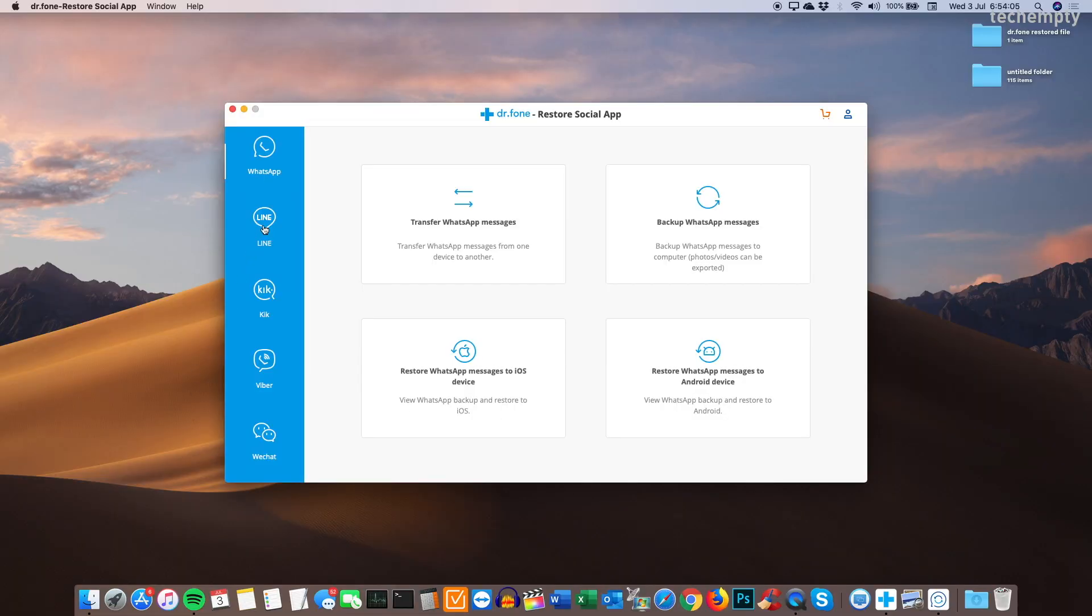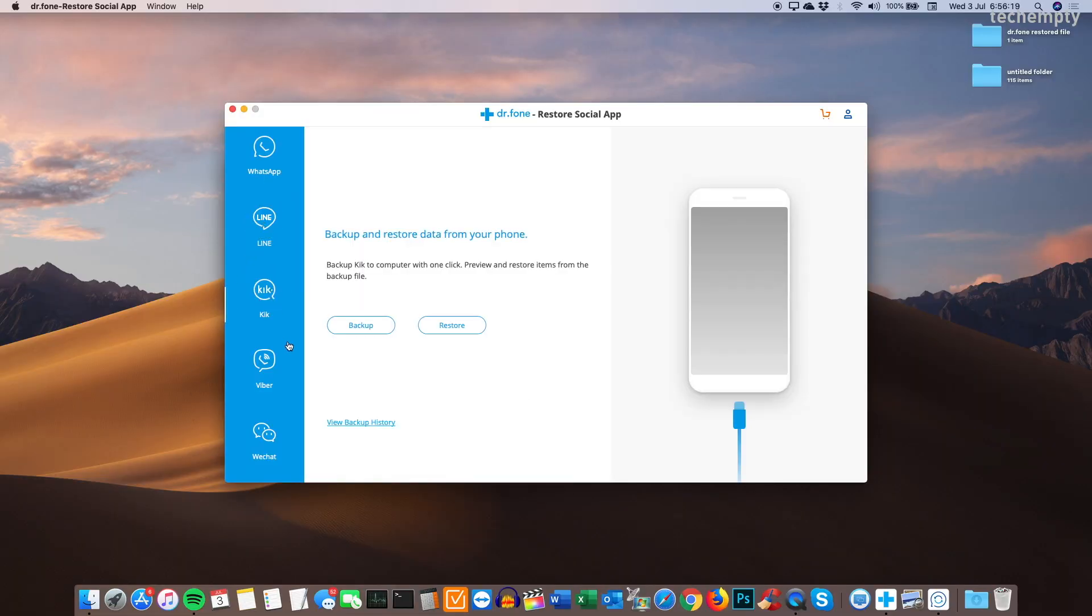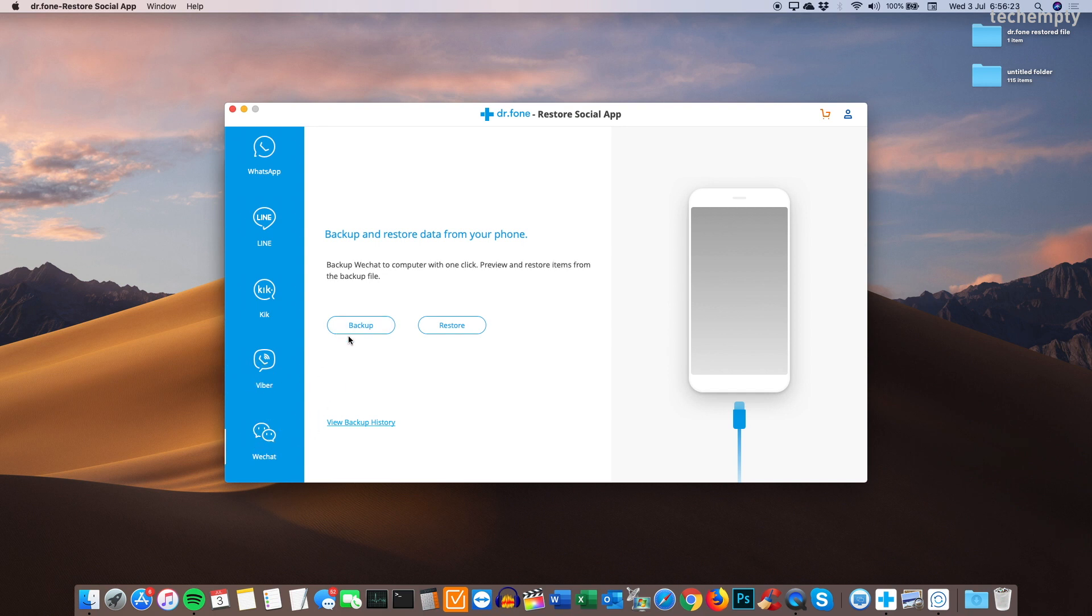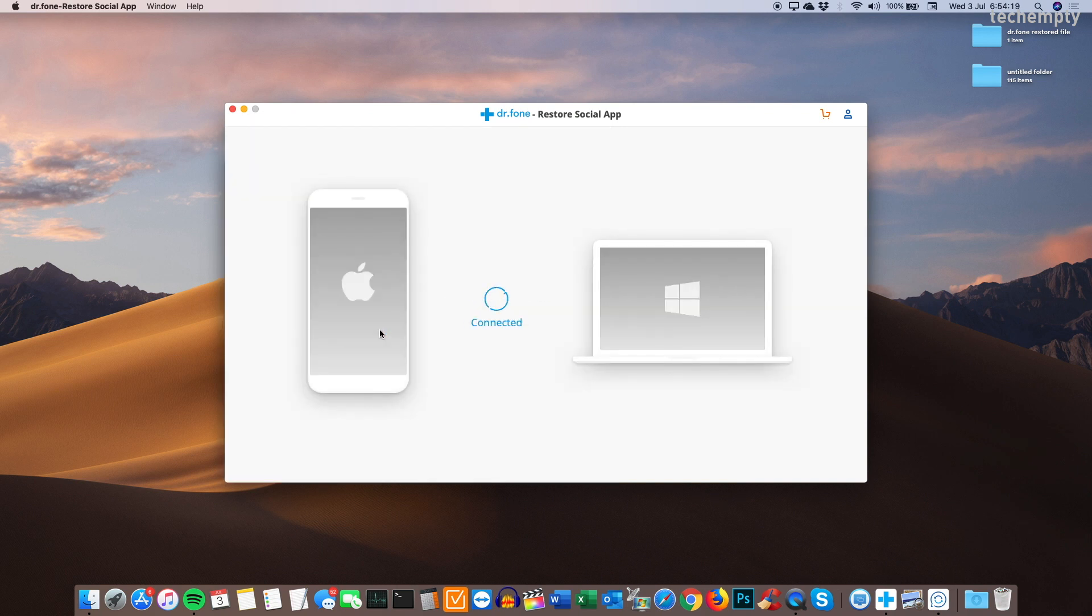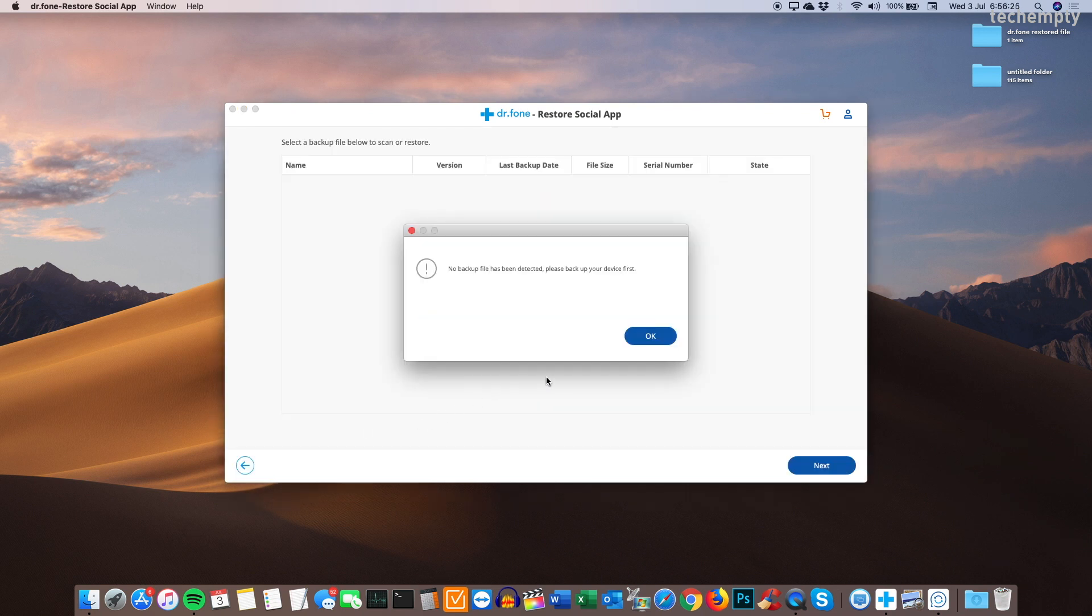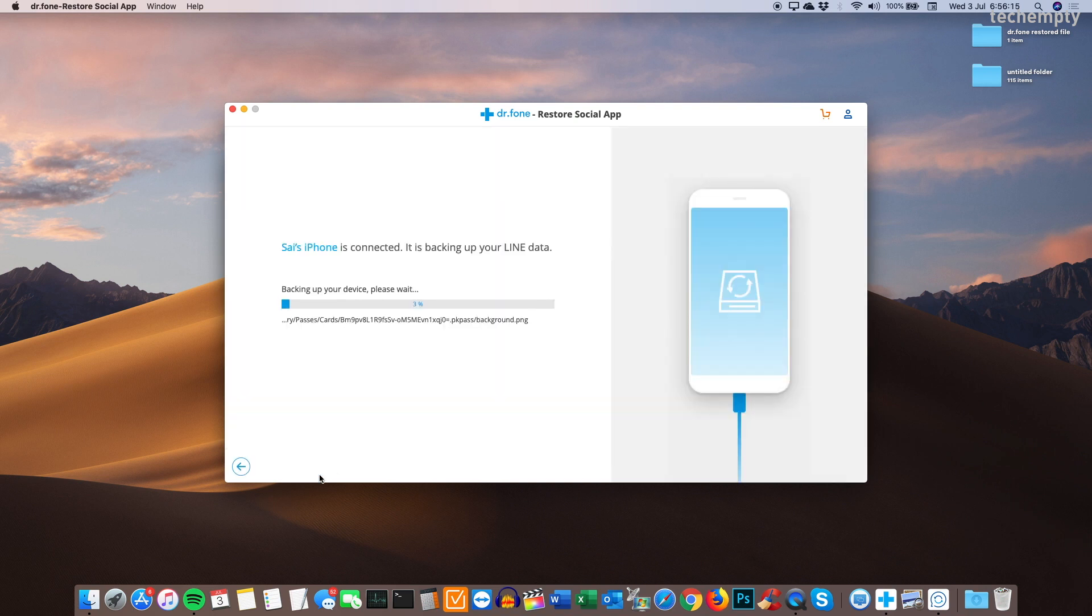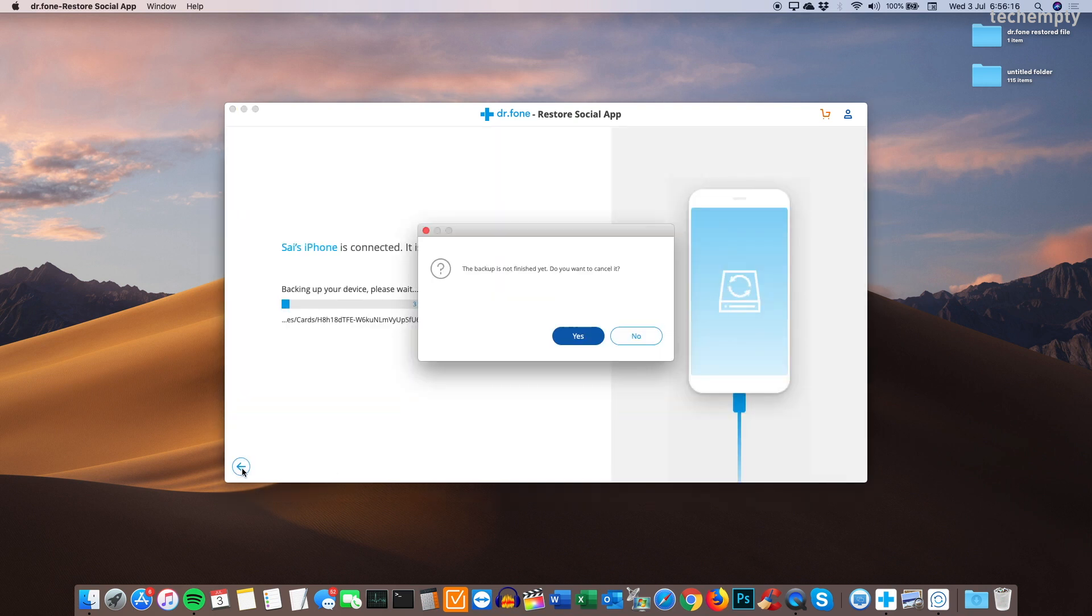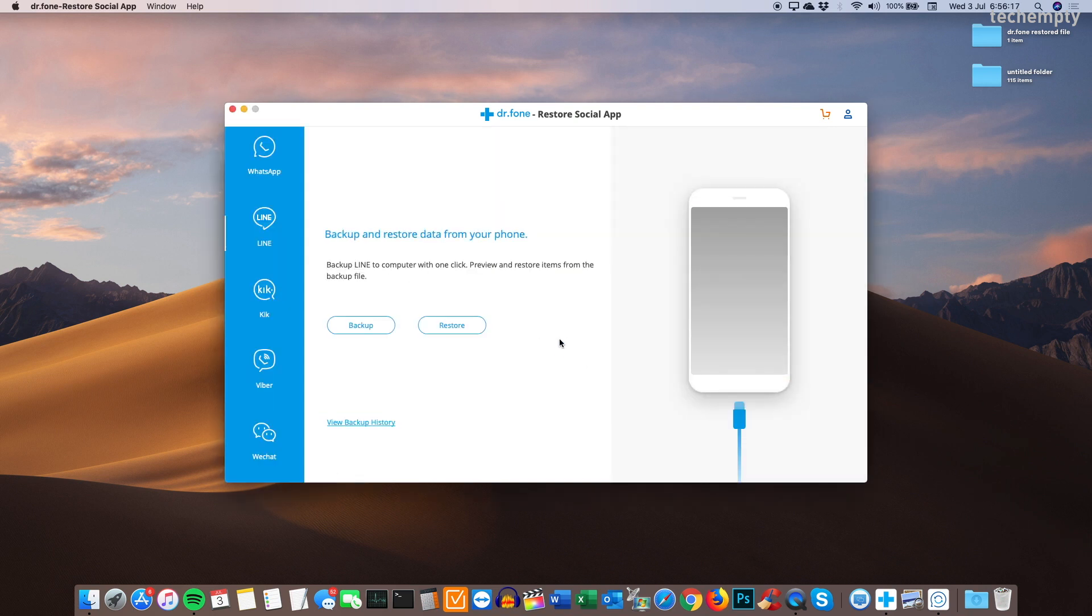Also, you can backup and restore Line, Kik, Viber and WeChat conversations. All you need to connect the iOS device to the computer, launch DrPhone Restore Social app, then choose the service that you would like to take backup. You can find the backup files by clicking on View Backup Files at the particular app. This is really simple than you think.